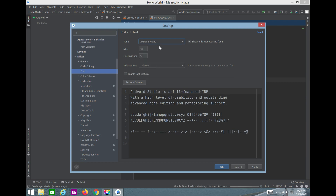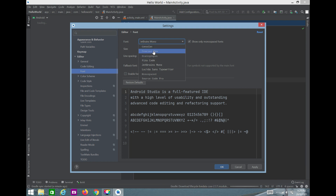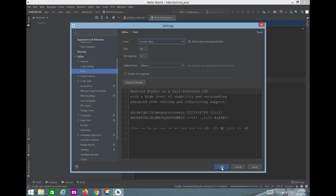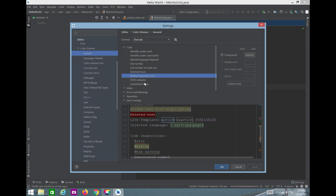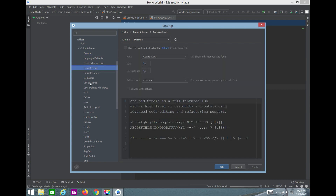I'll change the font to Courier New, then click OK and Apply. There's also a color scheme where you can customize colors for different code elements. At the bottom there's a console font option as well. There are lots of options — you just need to explore them.